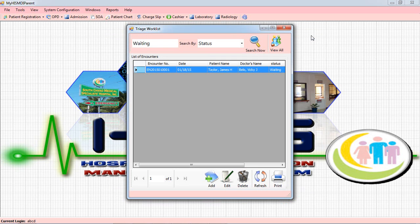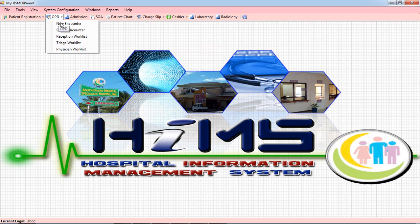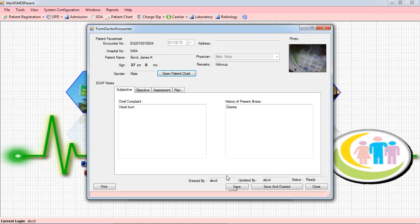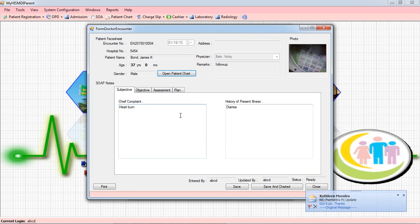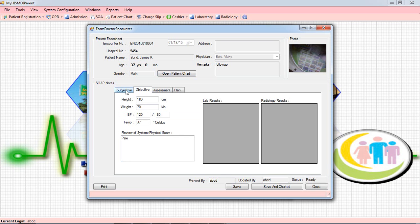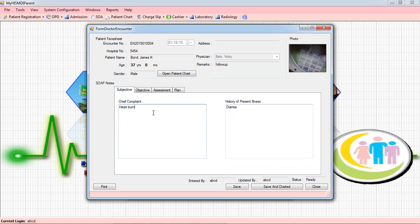The encounter has been saved and it will be removed from the Triage Working List. On the Doctor's Working List, the patient will appear and the doctor will open it. We have here the Patient's Subjective Objective Assessment Plan (SOAP) form — this is how the doctor will interview the patient. You can view the vital signs entered by the nurse, the complaint, and the past or present illness.